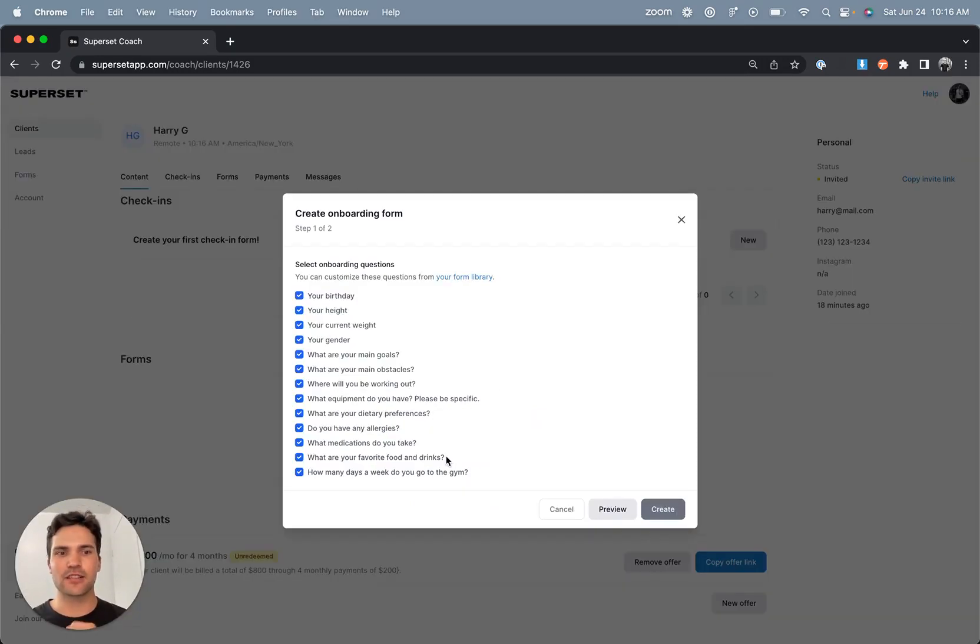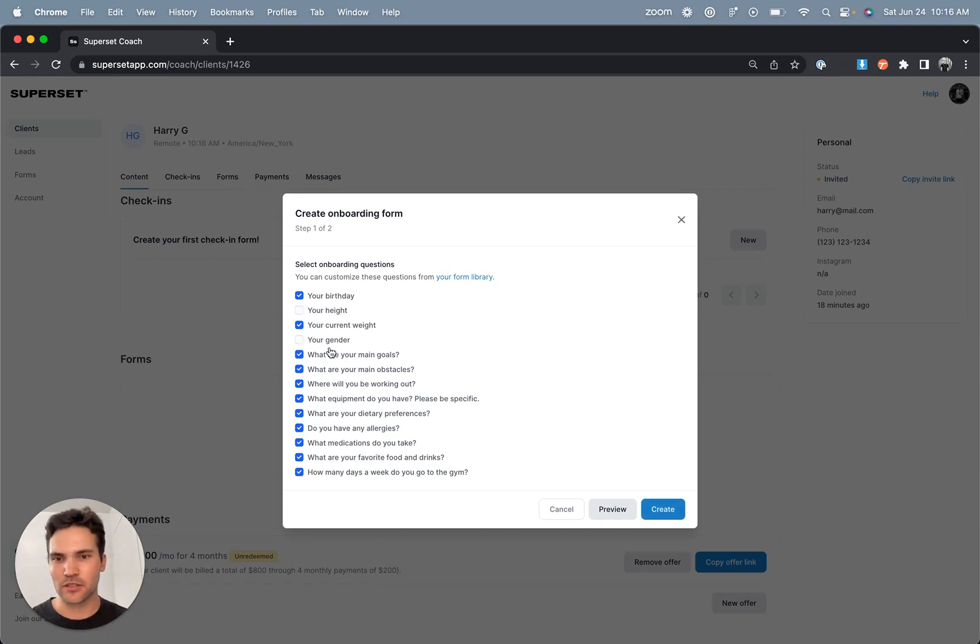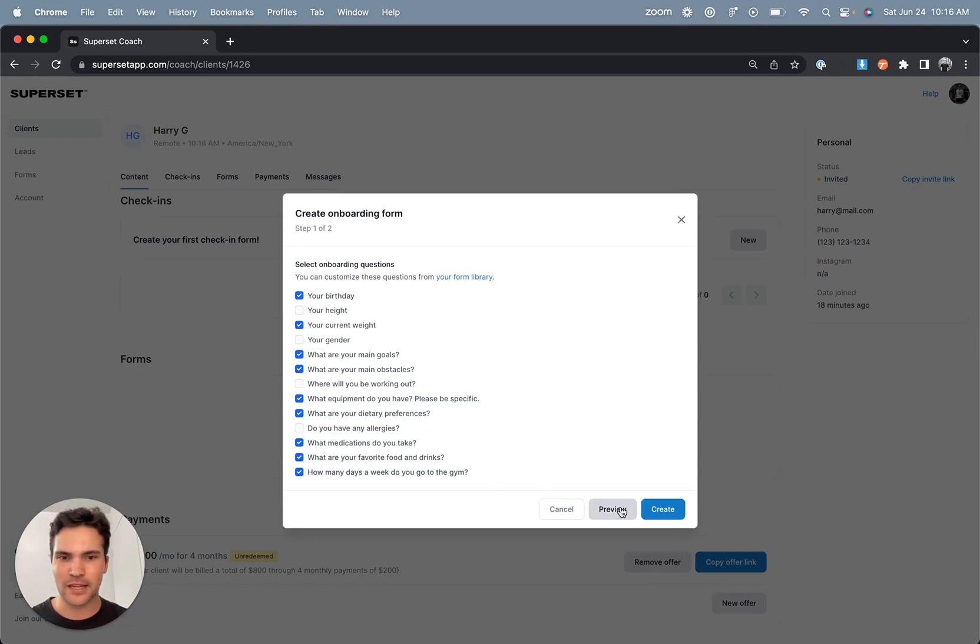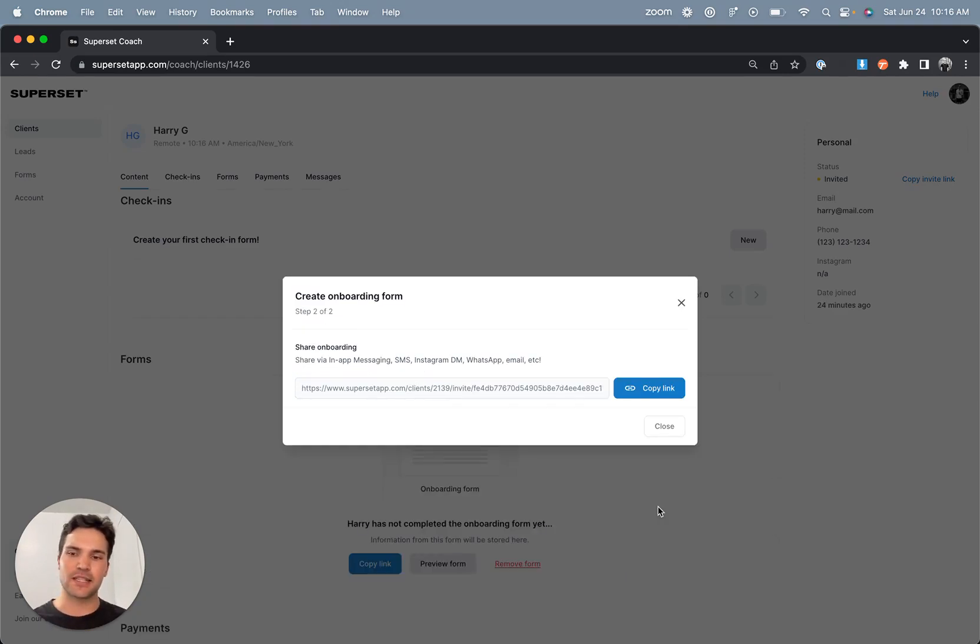Here I can select what I would like to ask for my onboarding form question set, which can be fully customized in my forms dashboard. So what I'll do is I'll select which questions I do or do not want to ask this client. I can preview the form before I send it, and then I can click create,